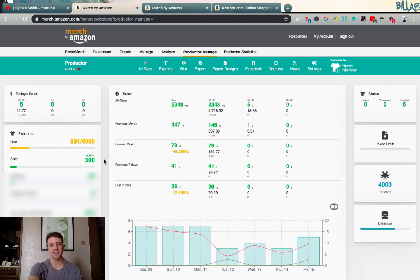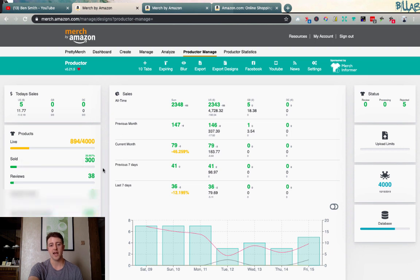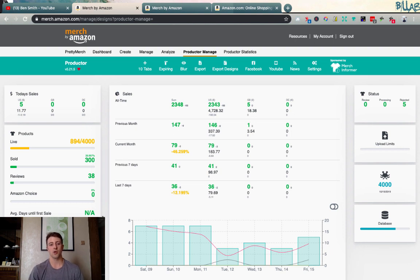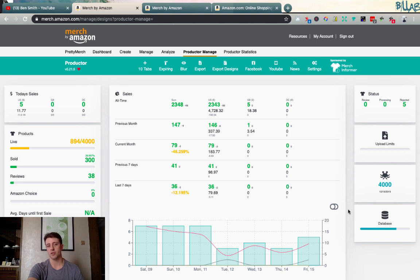Productor does a great job pulling in data from our product listings — I can see I have 38 products with at least one review, and none of my products have Amazon's Choice yet but it would indicate that too. They just added the average days until first sale feature, though it shows N/A right now because it was just pushed out and my product database is still being updated. You may need to manually refresh your product database to get some of this information pulled in.